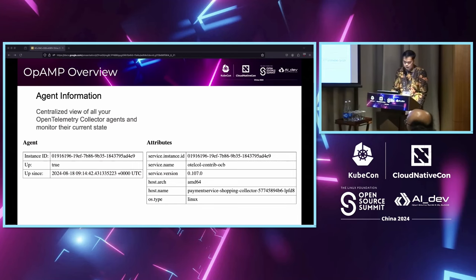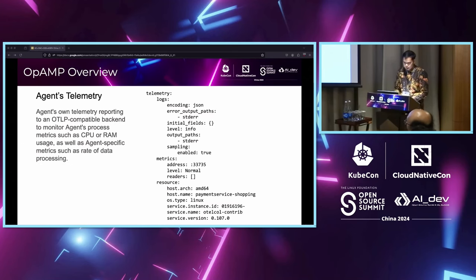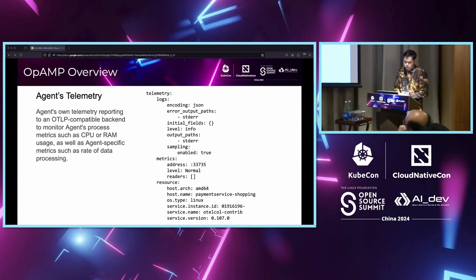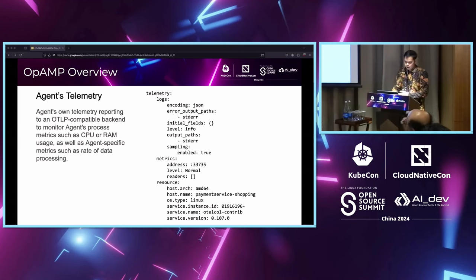Agent telemetry is where OPMP allows agents to dynamically adjust their telemetry reporting based on operational needs, ensuring the right data is collected at the right time without overwhelming the backend. In the context of OPMP, agent telemetry involves automatic collection of various metrics from OpenTelemetry Collectors, including CPU usage, RAM usage for monitoring memory footprint, and data processing rate to measure throughput and efficiency. These metrics are reported to an OTLP-compatible backend for real-time monitoring, alerting, and performance analysis.